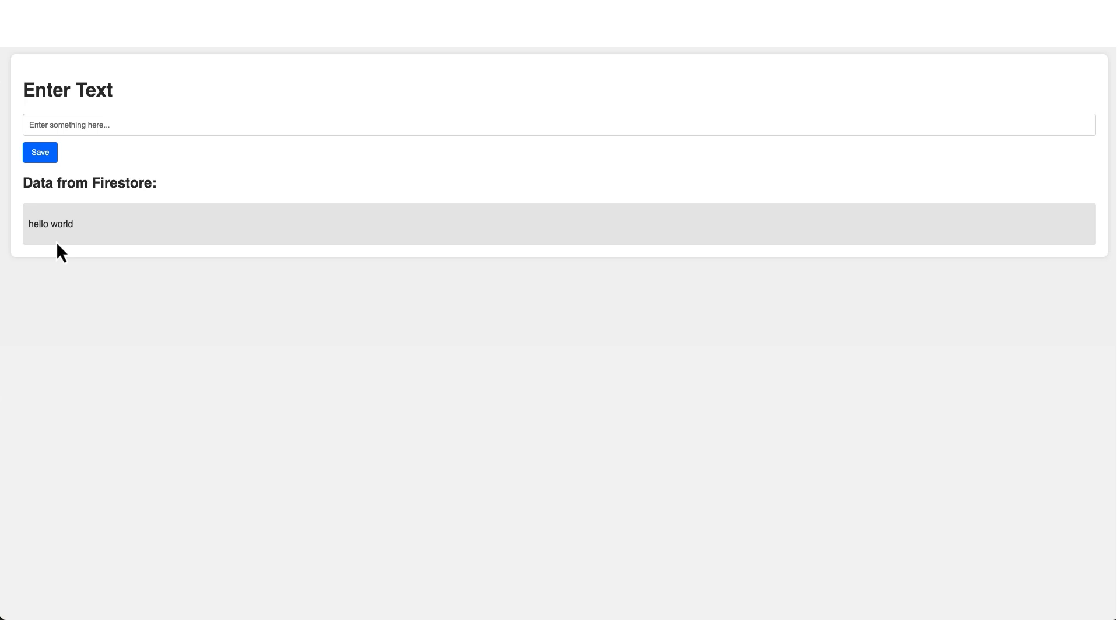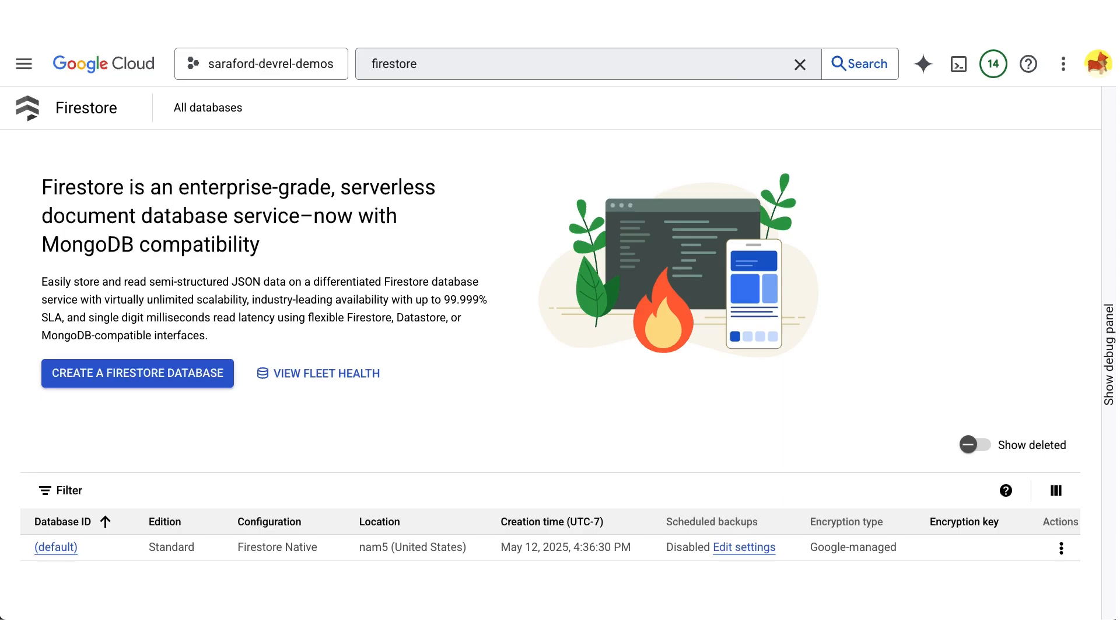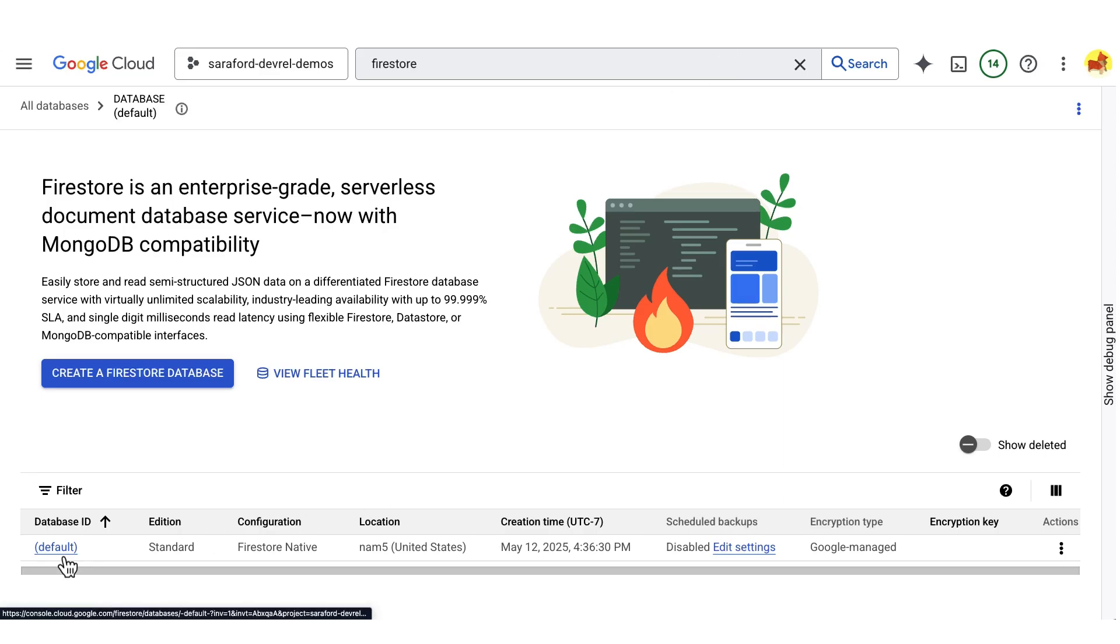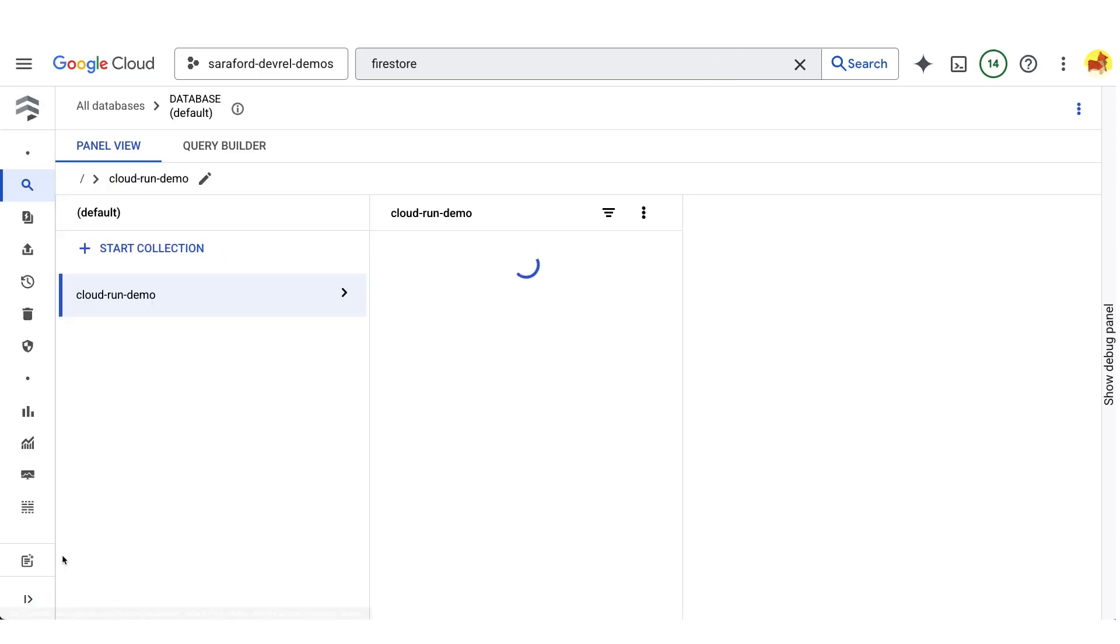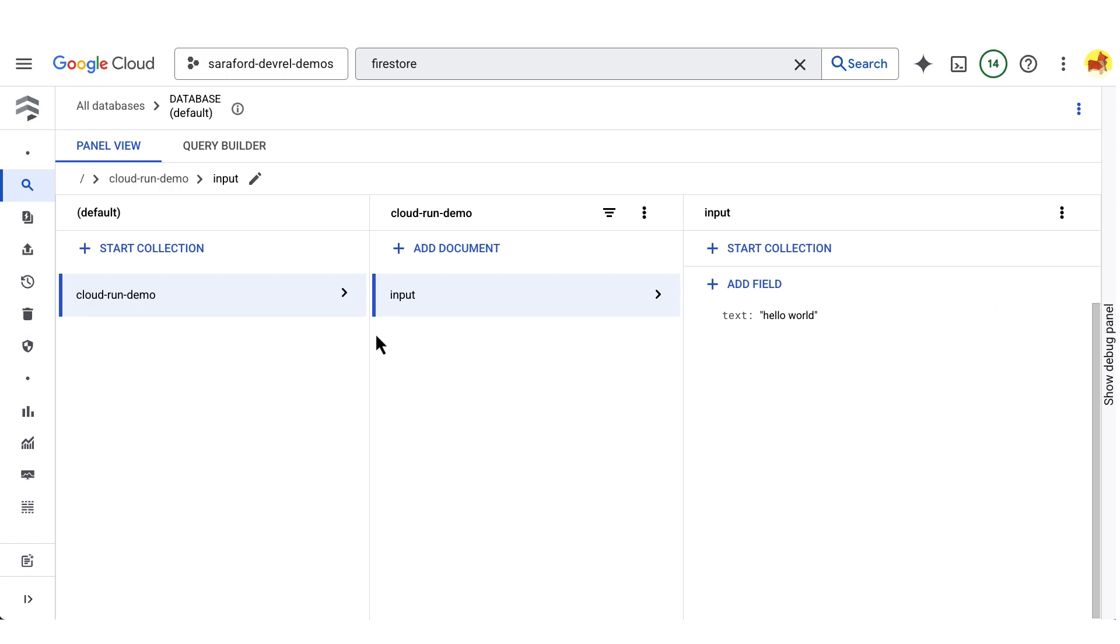Now let's head over to Firestore in the Cloud Console. I'll open that default database. And here we can see the collection, the document and the text hello world.